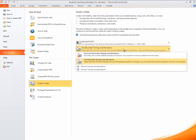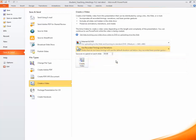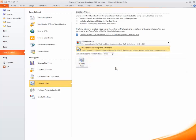This option will let you choose whether or not you want to use your recorded timings and narrations. If you're using a narrated PowerPoint you're going to make sure that this one is selected. Use recorded timings and narrations. And then you can disregard the seconds to spend on each slide as it only comes into play if you select Don't use recorded timings and narrations.